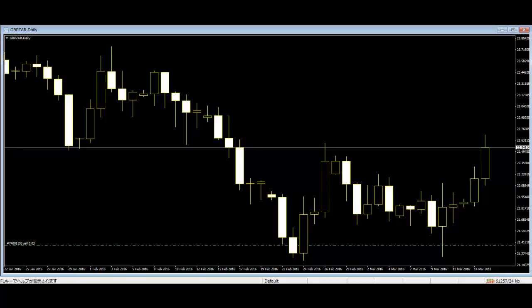Welcome to this candlestick trading video. There are more than 100 simple and complex candlestick patterns available in the market. Every pattern has its own characteristics and interpretation. Here are some simple patterns that traders will see frequently in the candlestick chart.